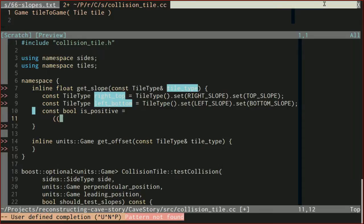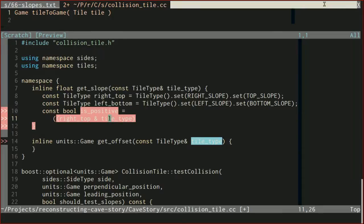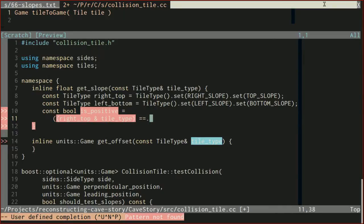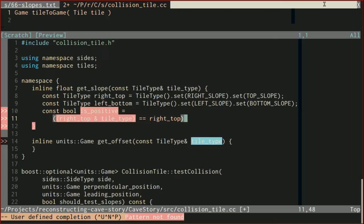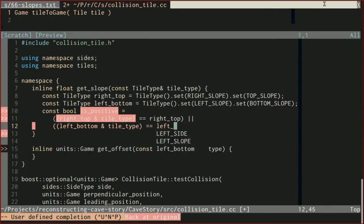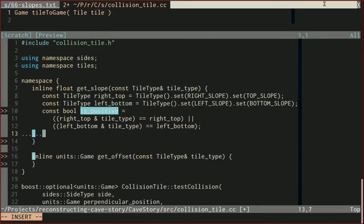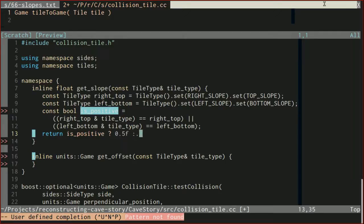I'm going to do bitwise ANDing to figure this out. So right_top AND tile_type — this says: take all the flags that are both true in right_top and tile_type, set those flags, and put it in another tile_type. Then we check if that new tile_type equals right_top. Basically we're asking: are all the flags set in right_top also set in tile_type? Or we check if all the left_bottom flags in tile_type are set to be left_bottom. If we have a positive slope, we return positive 0.5. Otherwise, we return negative slope.